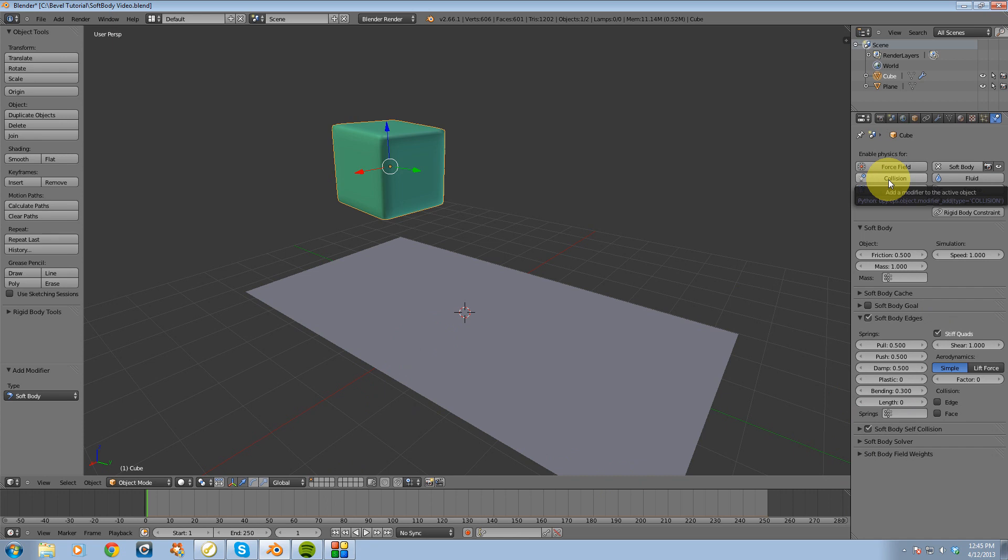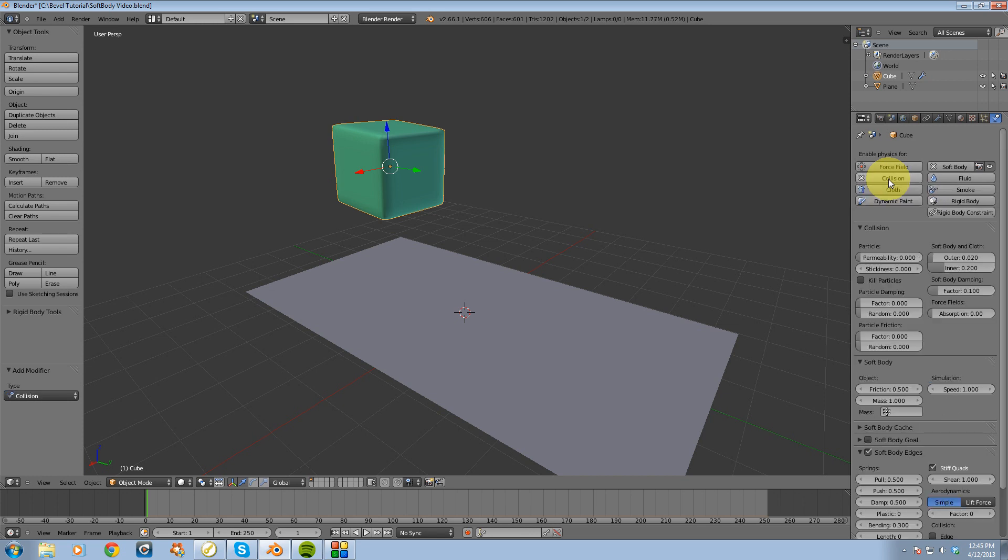The reason why I'm going to do that is because if you have more than one cube or soft body in your scene, you're going to want them to be able to collide with each other. So I'm going to turn that on.